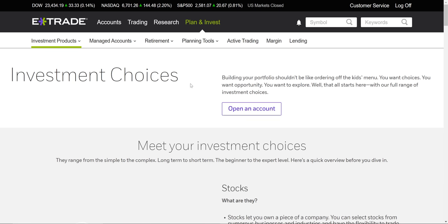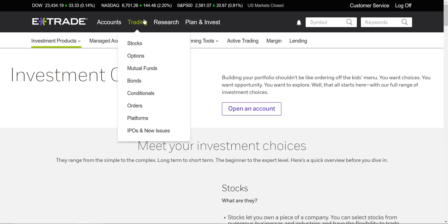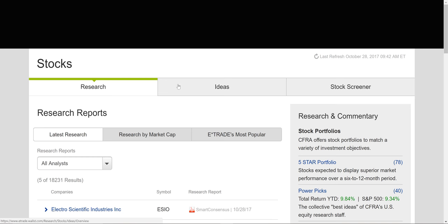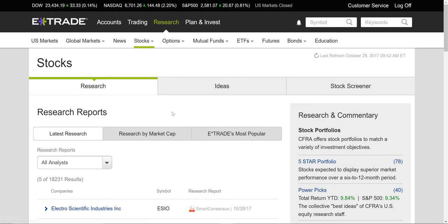So I'm going to show you how to buy penny stocks on E-Trade. It's pretty easy. Once you have E-Trade open, go to Research, go to Stocks, and then go to Stock Screener.